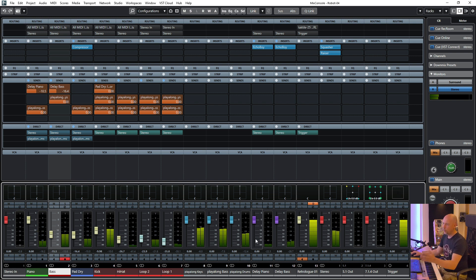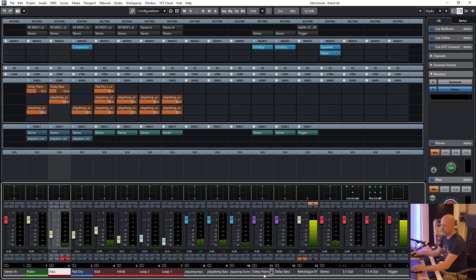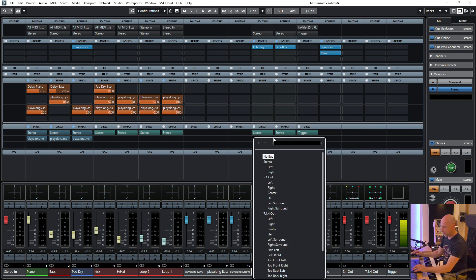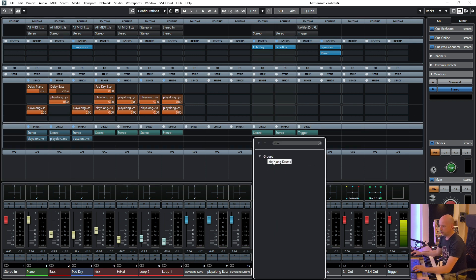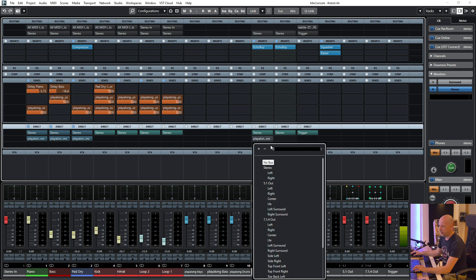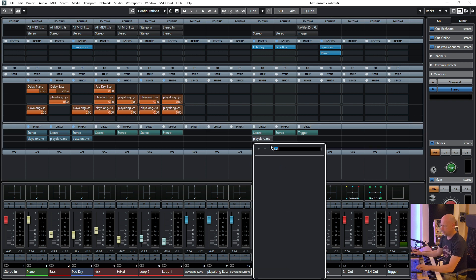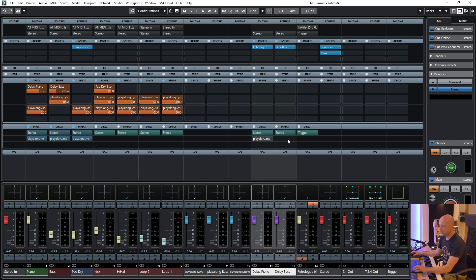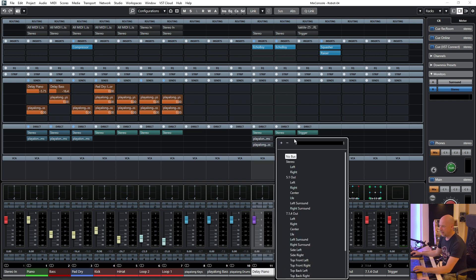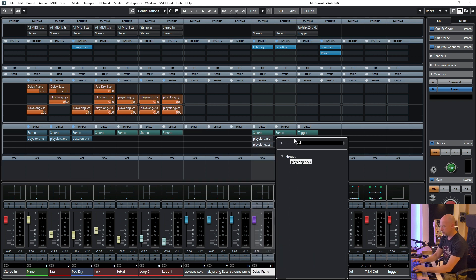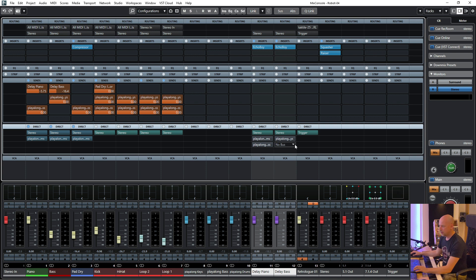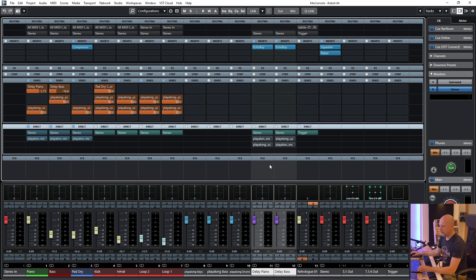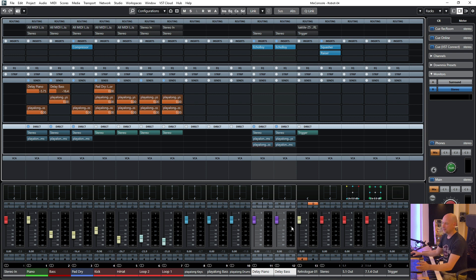But we want to listen to this delay not at the piano but at all the other stuff. Now I route the delay of the piano to the play along drums and the play along bass. And we do the same here. The bass is routed to play along keys and play along drums. Let's activate the summing mode and do this.